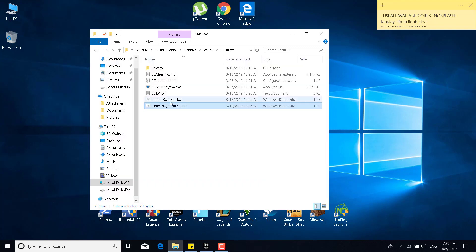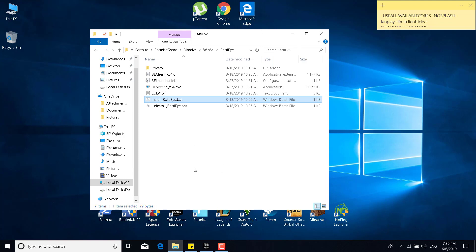And now, click on install BattlEye.bat, click on yes, and there it is. You have uninstalled and installed BattlEye successfully. That was the first and second step.